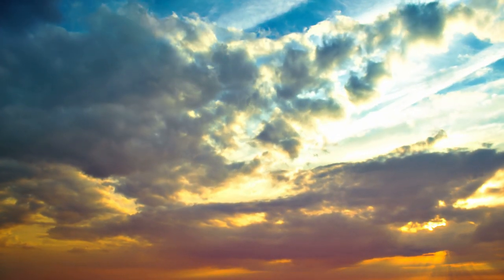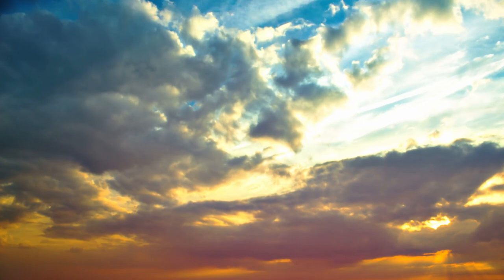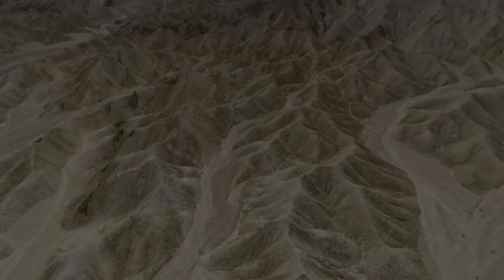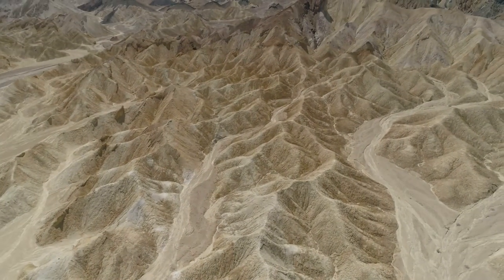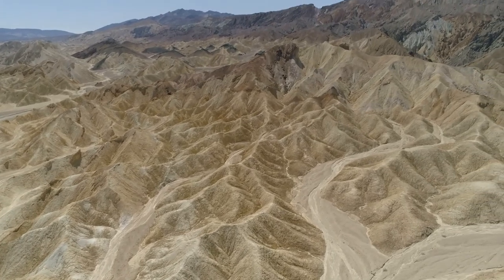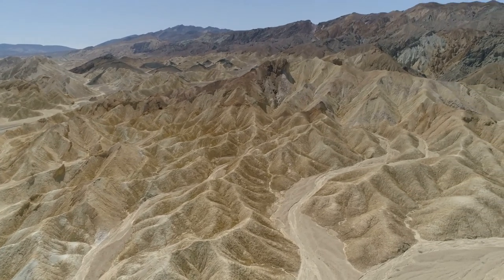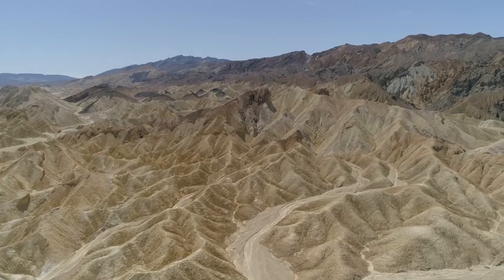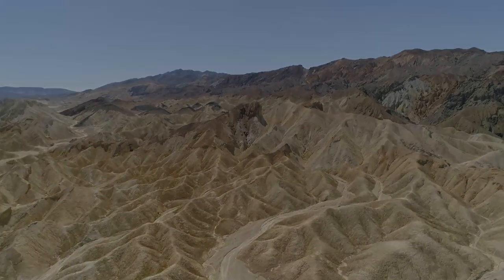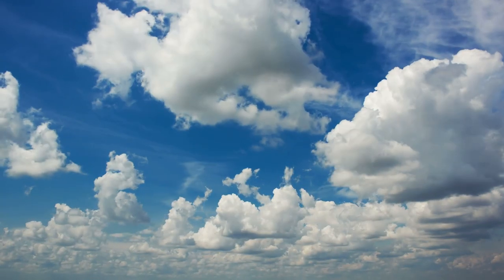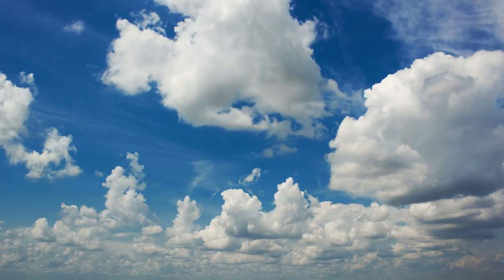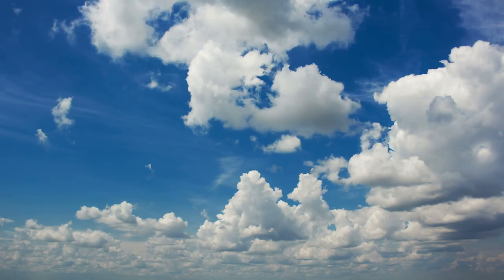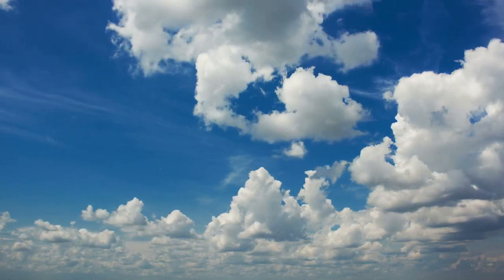Abba Anthony once went to visit Abba Ammon in Mount Nitria, and when they met, Abba Ammon said, By your prayers, the number of the brethren increases, and some of them want to build more cells, where they may live in peace. How far away from here do you think we should build the cells? Abba Anthony said, Let us eat at the ninth hour, and then let us go out for a walk in the desert and explore the country.